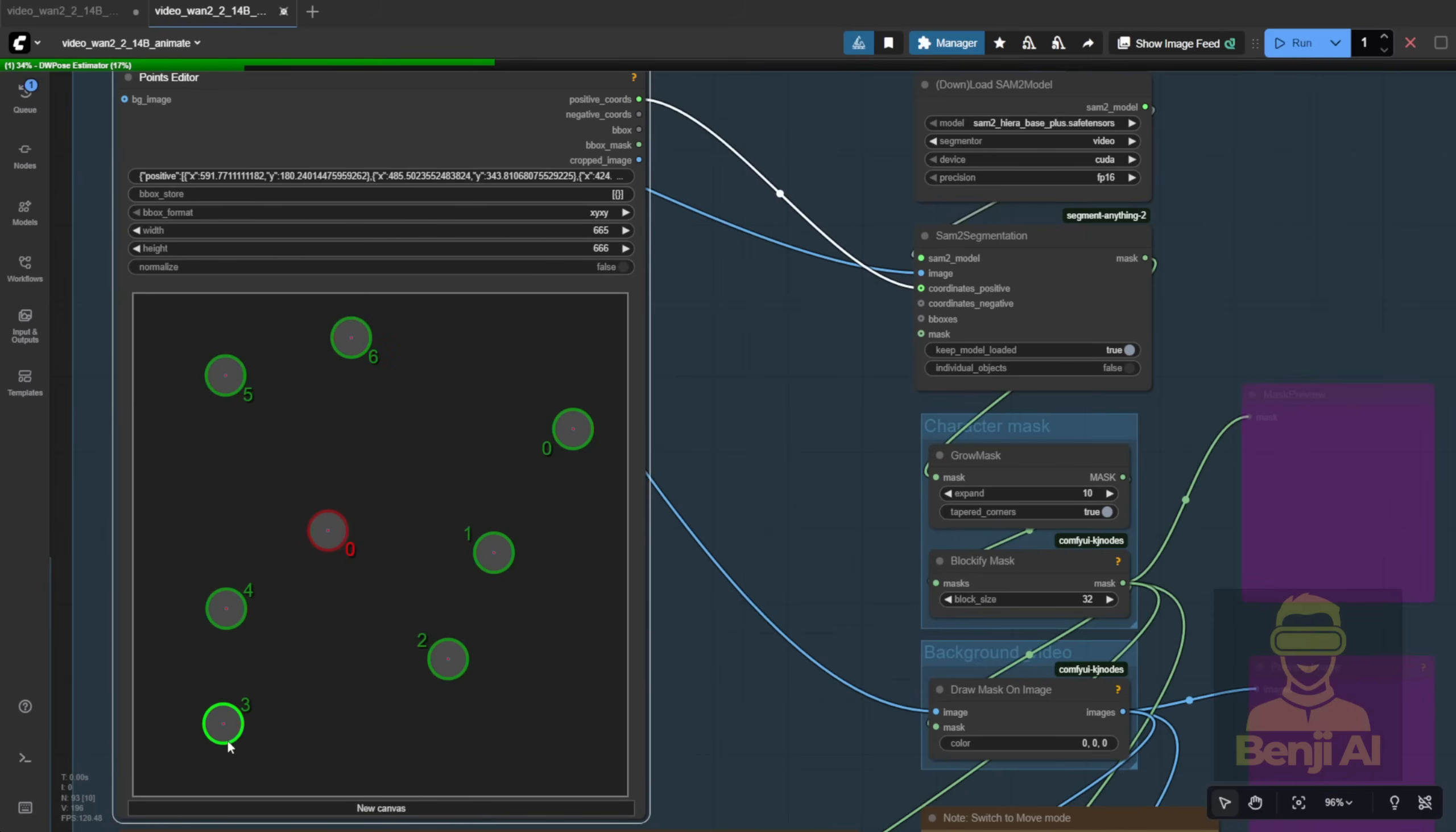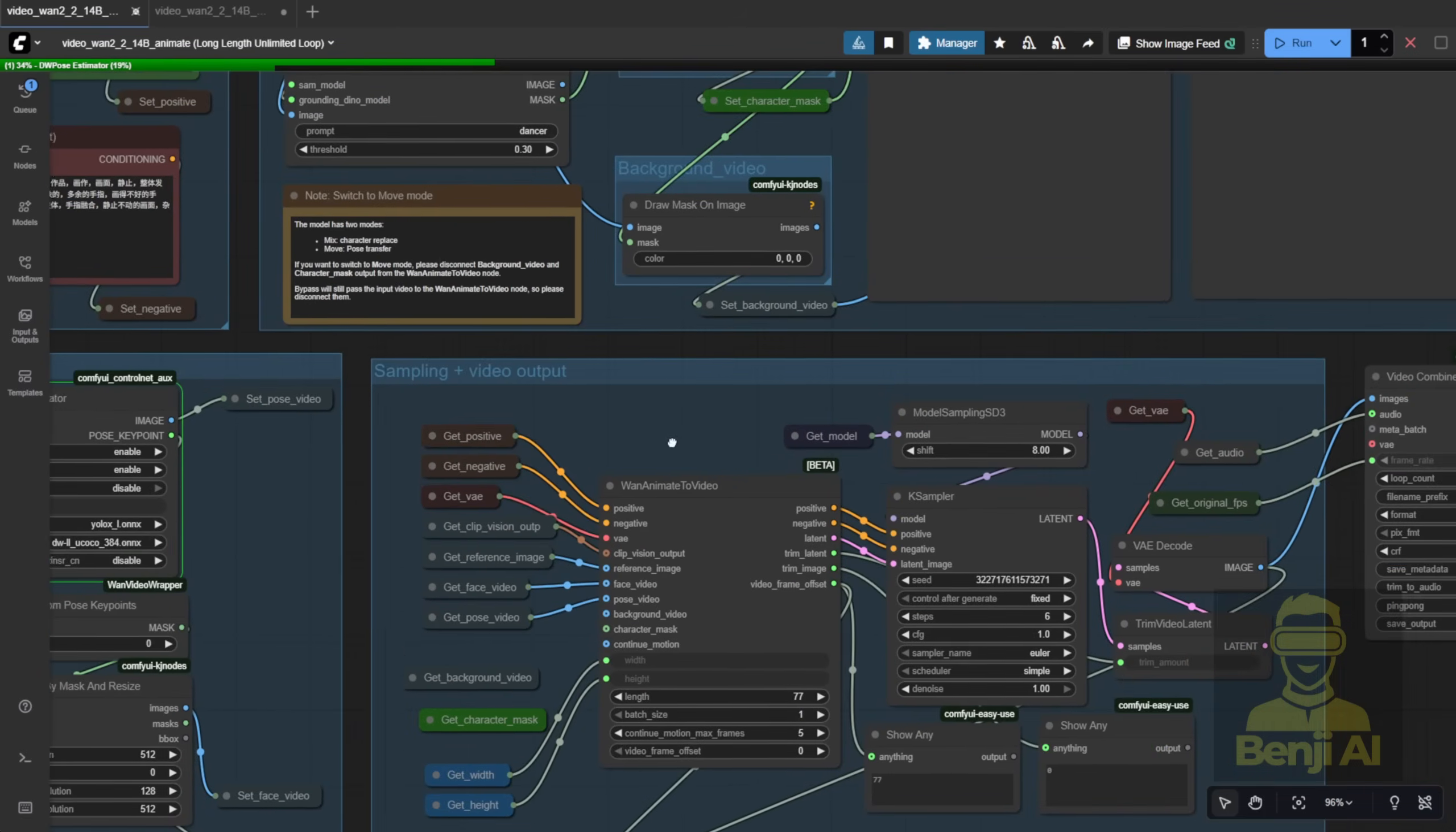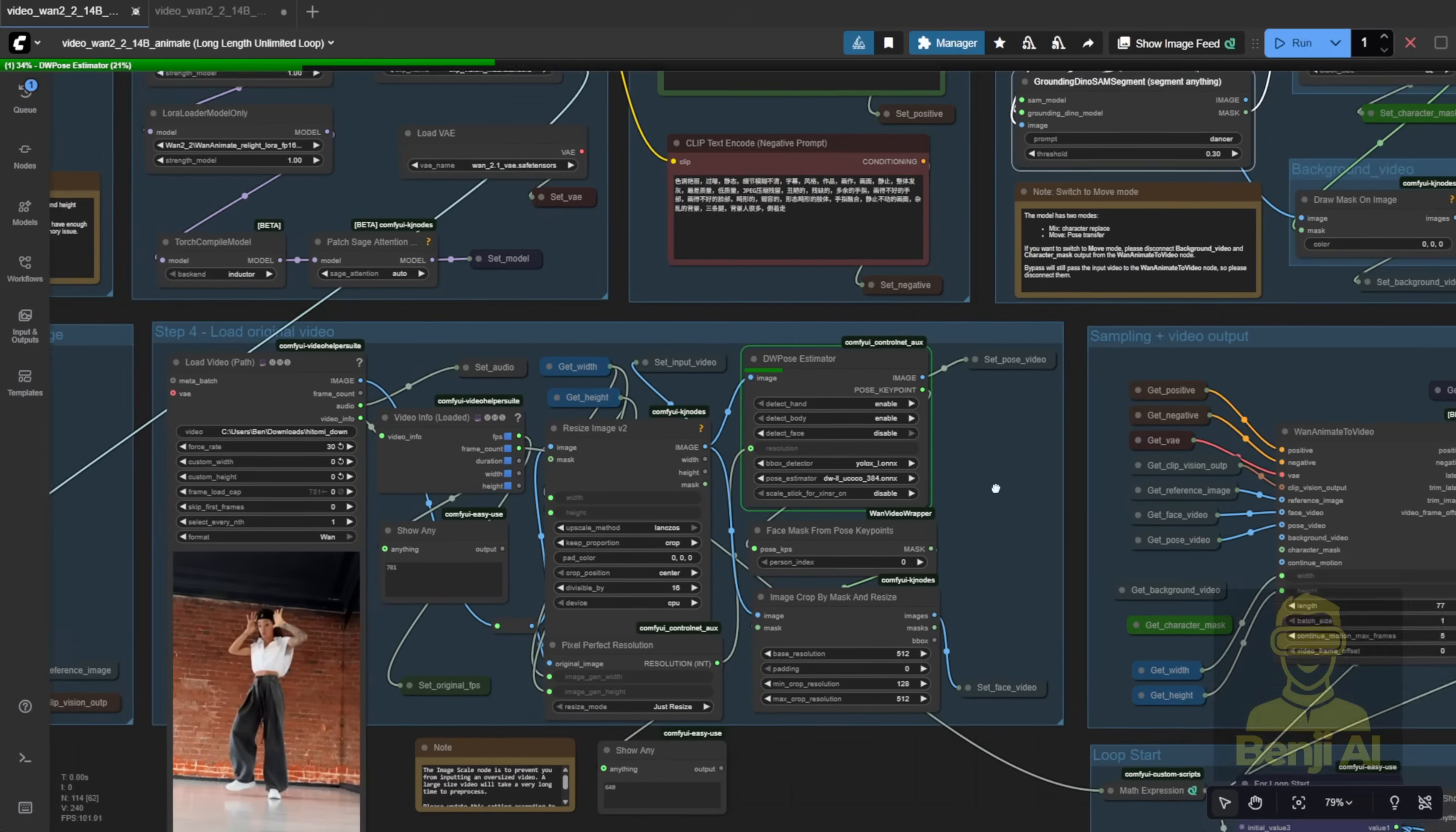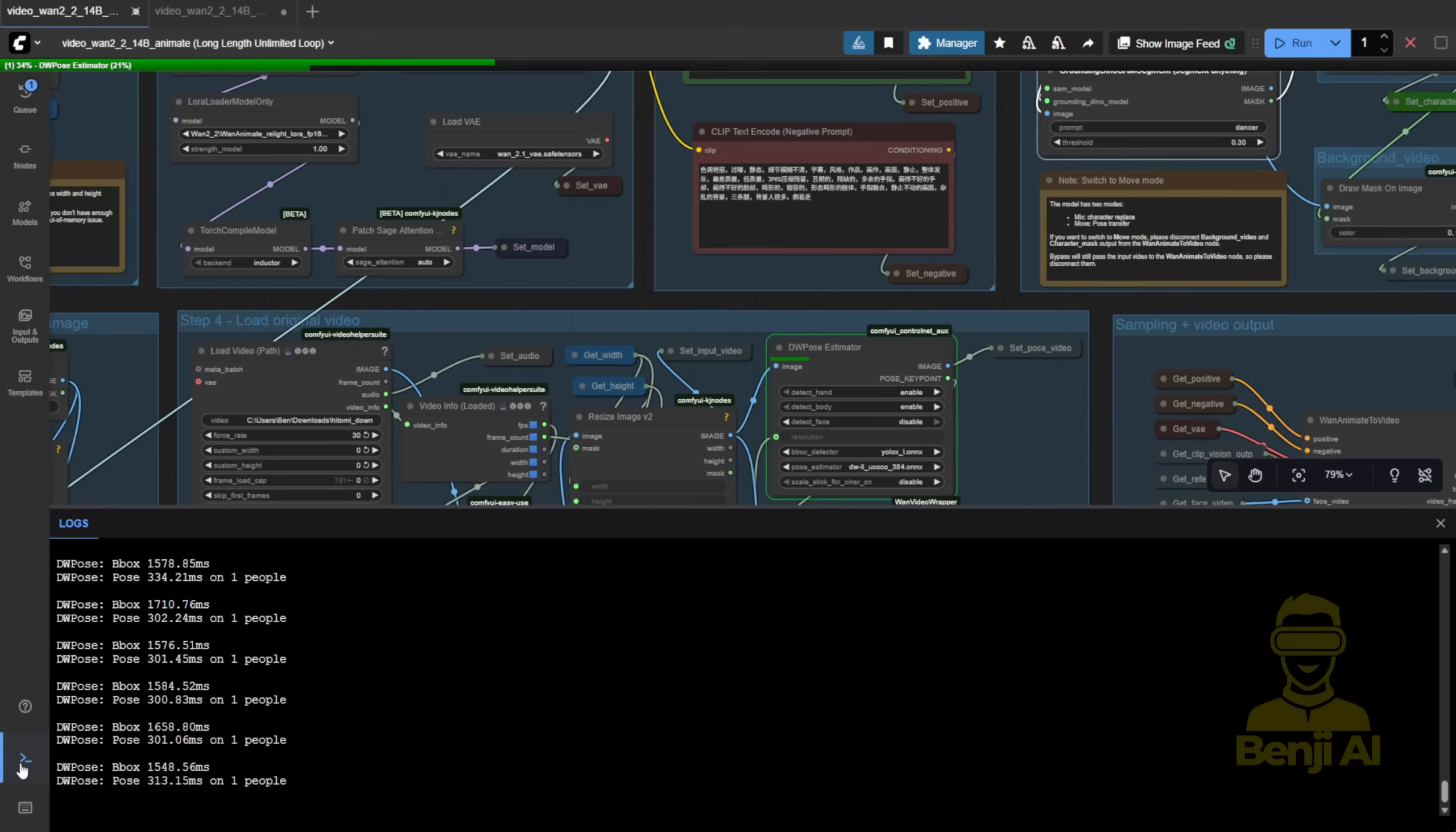Sure, the point editor is great if you need to mask multiple people precisely. Green dots on subjects, red dots for exclusion. But for WAN 2.2 Animate, you're usually working with one character, so Dino SAM is faster and easier. Now, back to the grind. DW Pose is still dripping through 700 frames. Trust me, that's the slowest part. The actual sampling? Way faster. I'll come back once it's done.